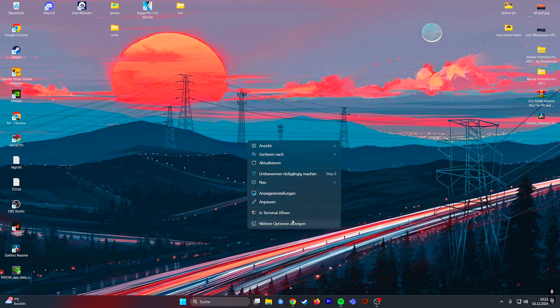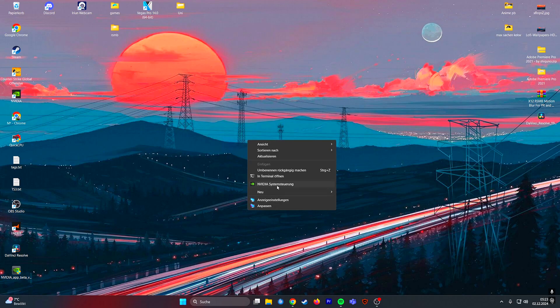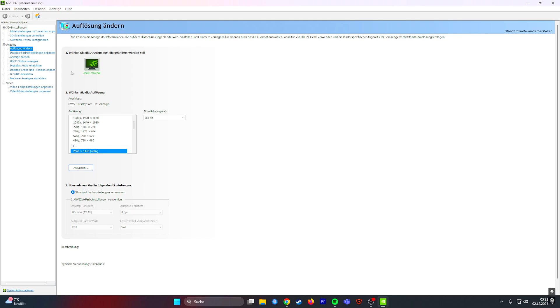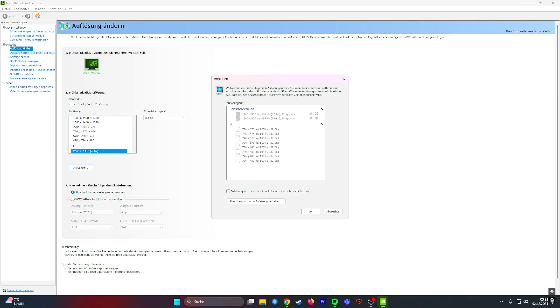All you have to do is just right-click on your desktop and go to the NVIDIA control panel. Then you go to resolution, click on adjust, and click on this button which basically means create custom resolution.